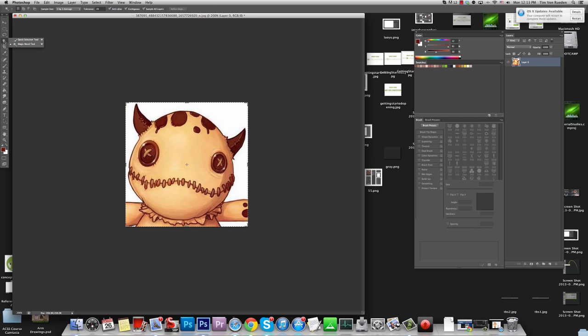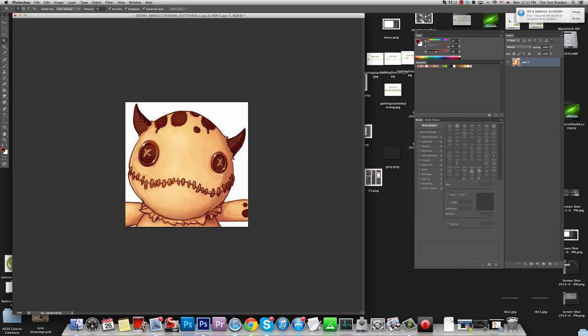So what I'm going to do is I'm going to grab the Magic Wand tool, which you can also do with a W on the keyboard, and I'm going to grab all that white. Now you might initially not be able to grab all of it if it's not completely clean. So let's say I set my Tolerance to 0.